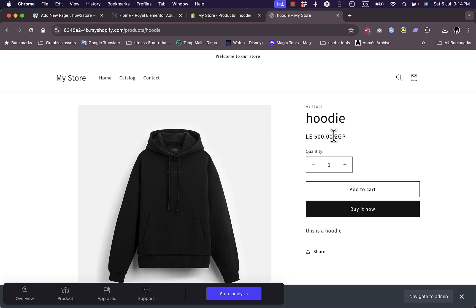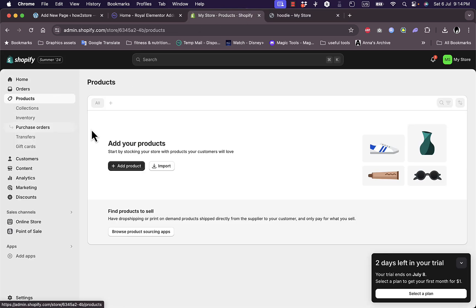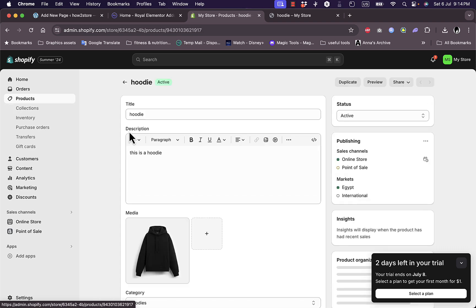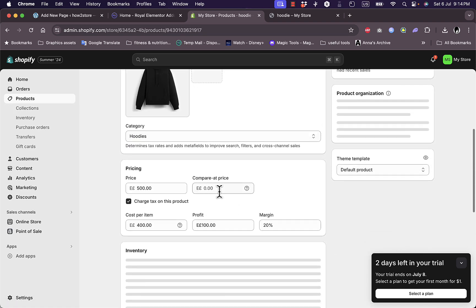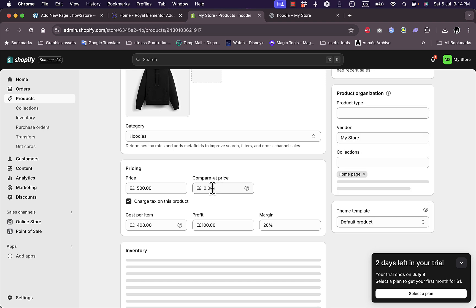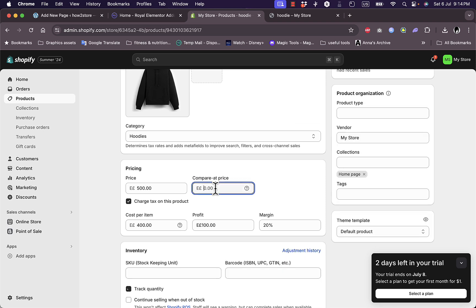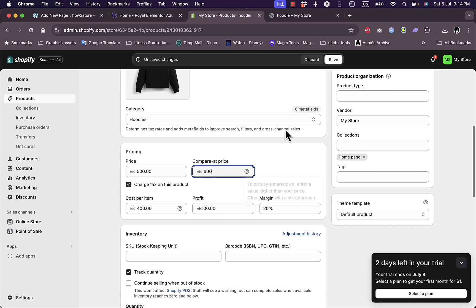For this you need to add a compare at price. Go back to your store to your product page. If you refresh it, you'll see the hoodie. Click on it and now add a compare at price. This is supposed to be the price before the discount. Let's add 600, and it should be higher than the price of your item. Let's save it.